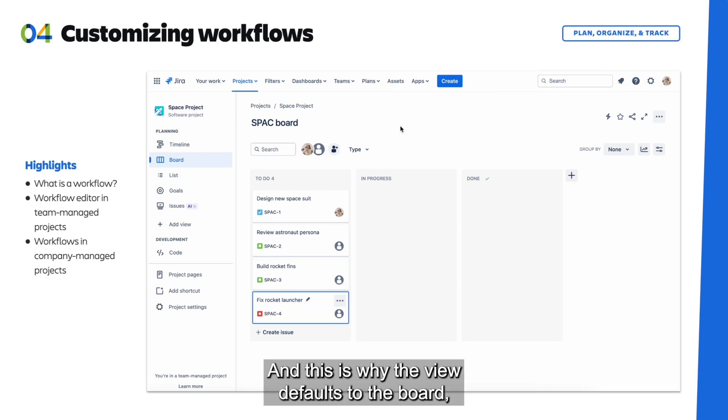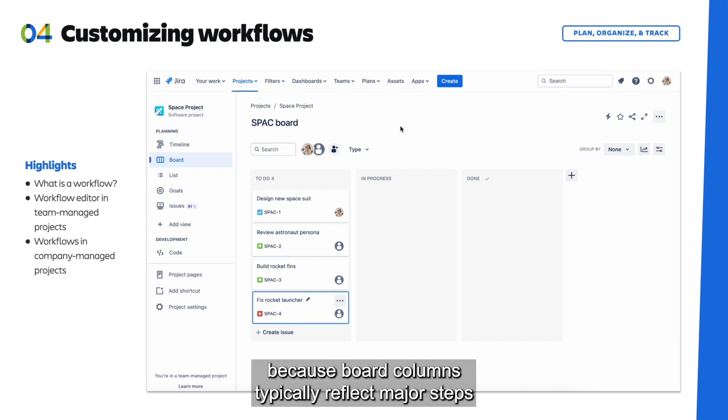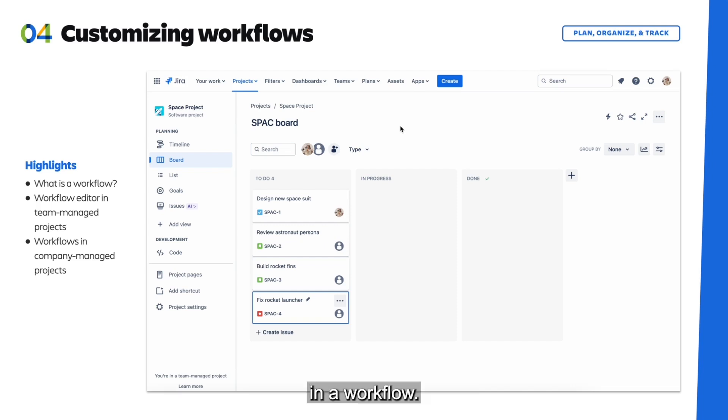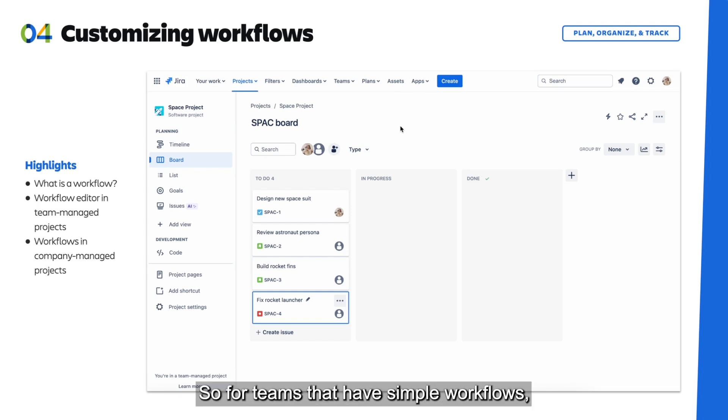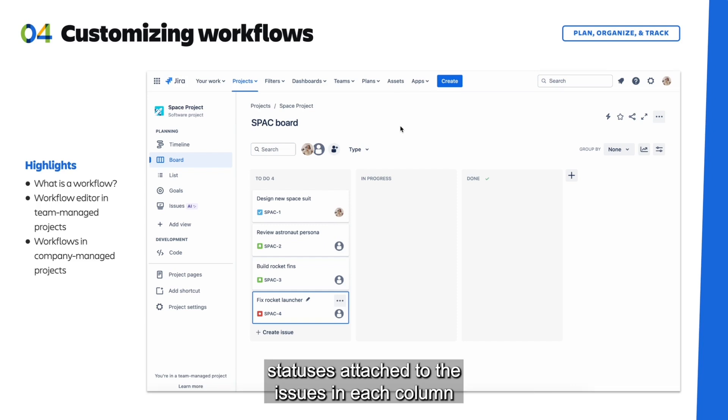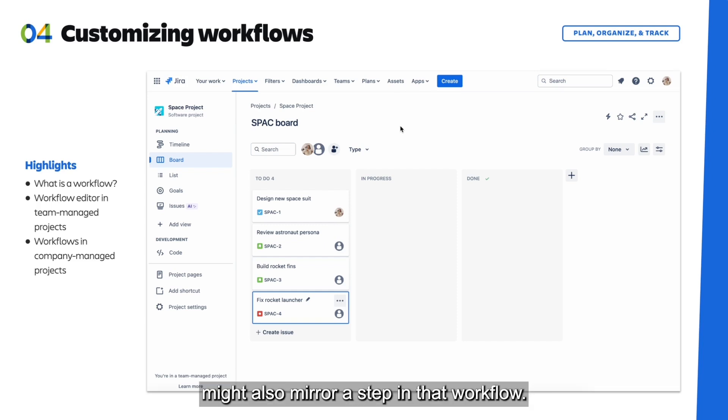And this is why the view defaults to the board, because board columns typically reflect major steps in a workflow. So for teams that have simple workflows, statuses attached to the issues in each column might also mirror a step in that workflow.